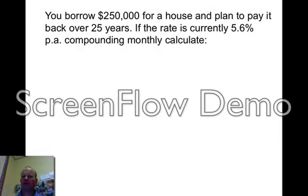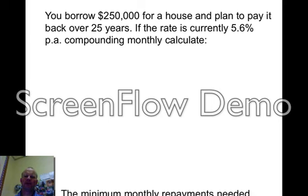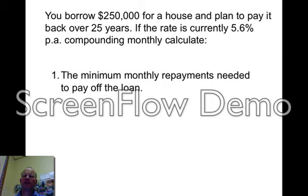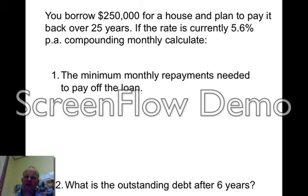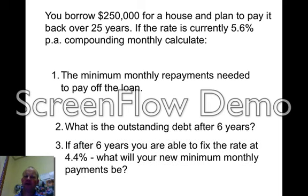You borrow a quarter of a million dollars to buy a house and plan to pay it back over 25 years. The rate is 5.6% compounding monthly. We want you to calculate the minimum monthly repayments needed to pay off the loan — so how much will you pay to get rid of that loan? Then, what's the outstanding balance — what's the debt after six years?